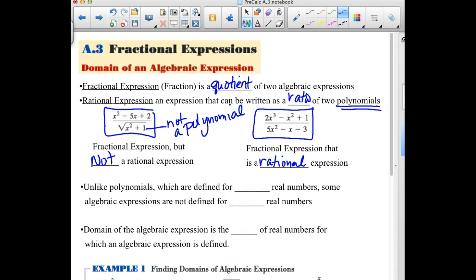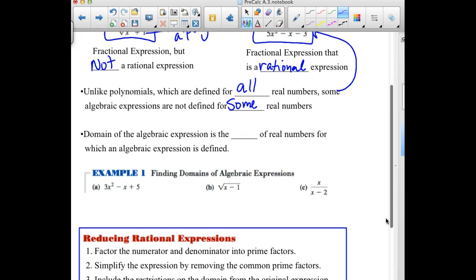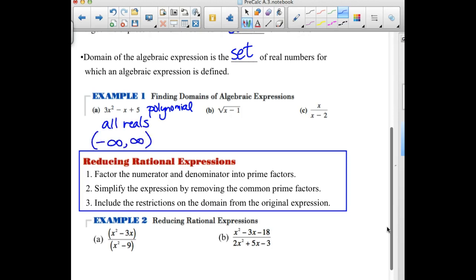Unlike polynomials, which are defined for all real numbers — meaning we can plug any number in for x and it will work — some algebraic expressions are not defined for some numbers. The domain of an algebraic expression is the set of real numbers for which the expression is defined. Our first example, 3x² minus x plus 5, is just a regular polynomial, so it is defined for all real numbers. In interval notation, that is negative infinity to positive infinity.